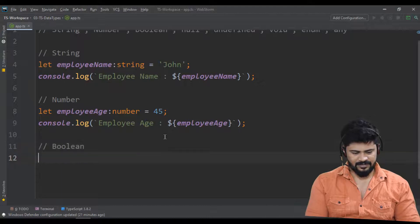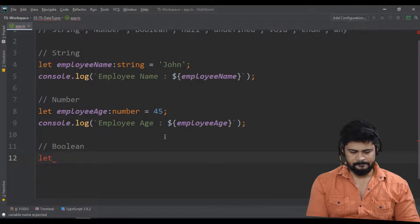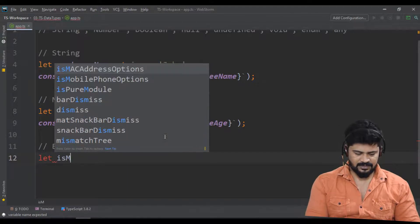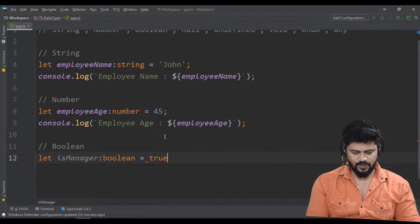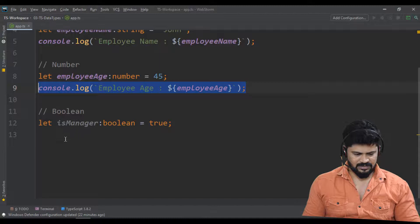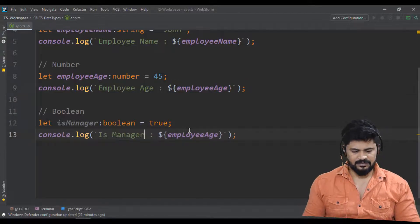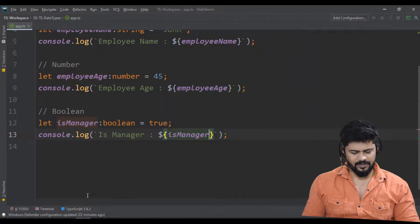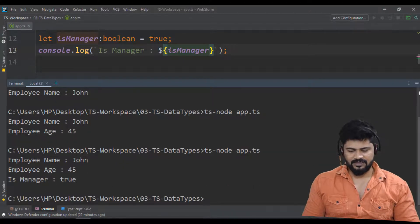Next, boolean. Let's take 'isManager' of type boolean equal to true — yes, this guy is a manager. Let's console.log isManager. You get the answer: isManager value will be true.